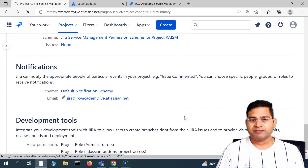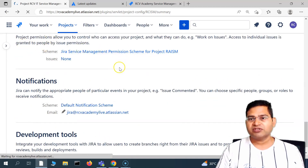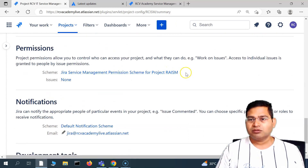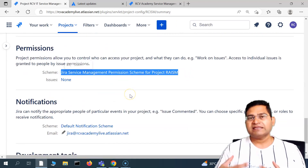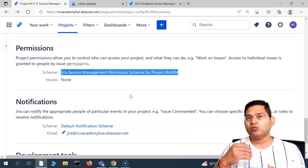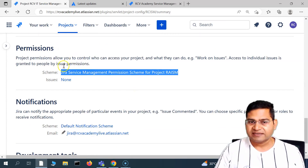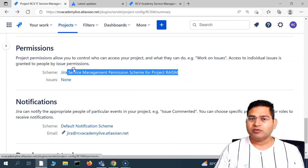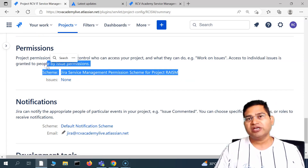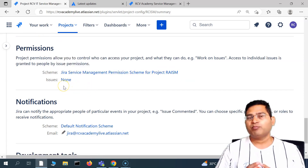For example, if I want a totally different permission scheme and associate it with this particular Jira Service Desk project, I can create a complete new scheme, define what role will have what access, and associate that scheme to this project. But that will be done by the Jira administrators.